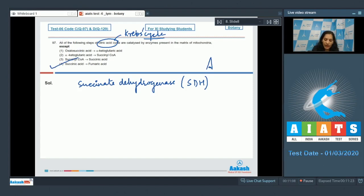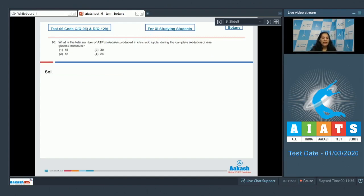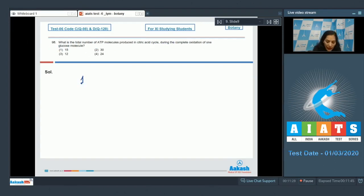So the correct option for the given question is option number four. Question number 98: What is the total number of ATP molecules produced in citric acid cycle during the complete oxidation of one glucose molecule?